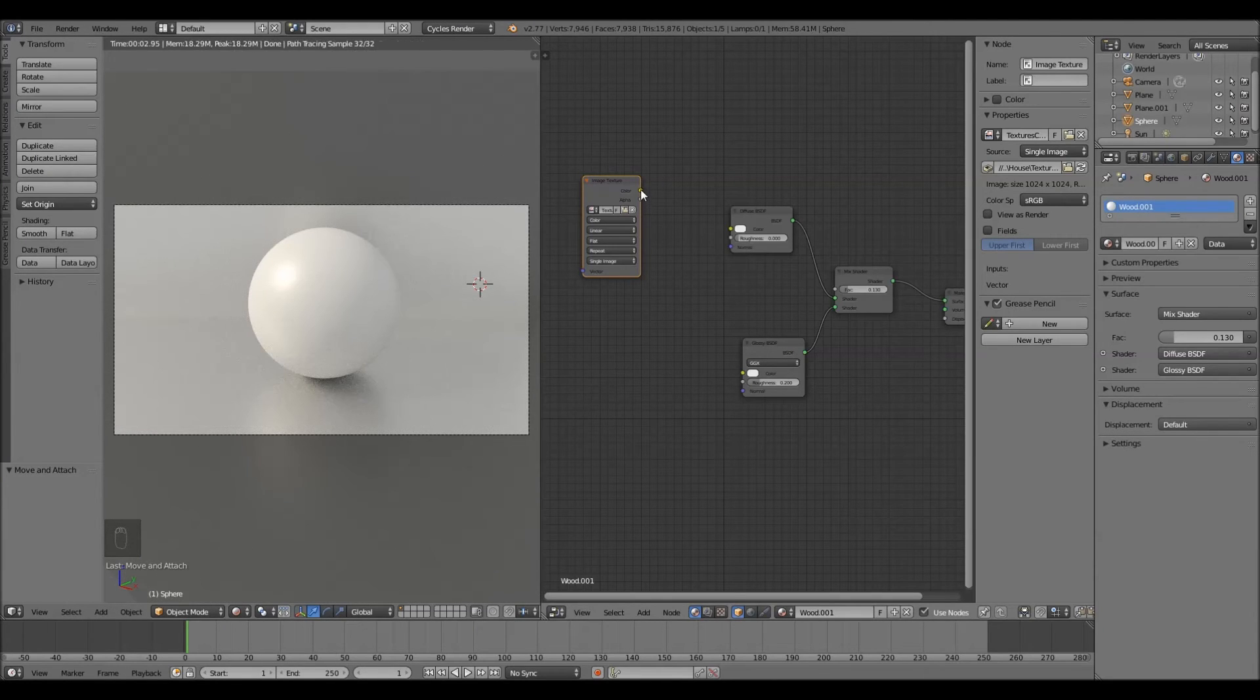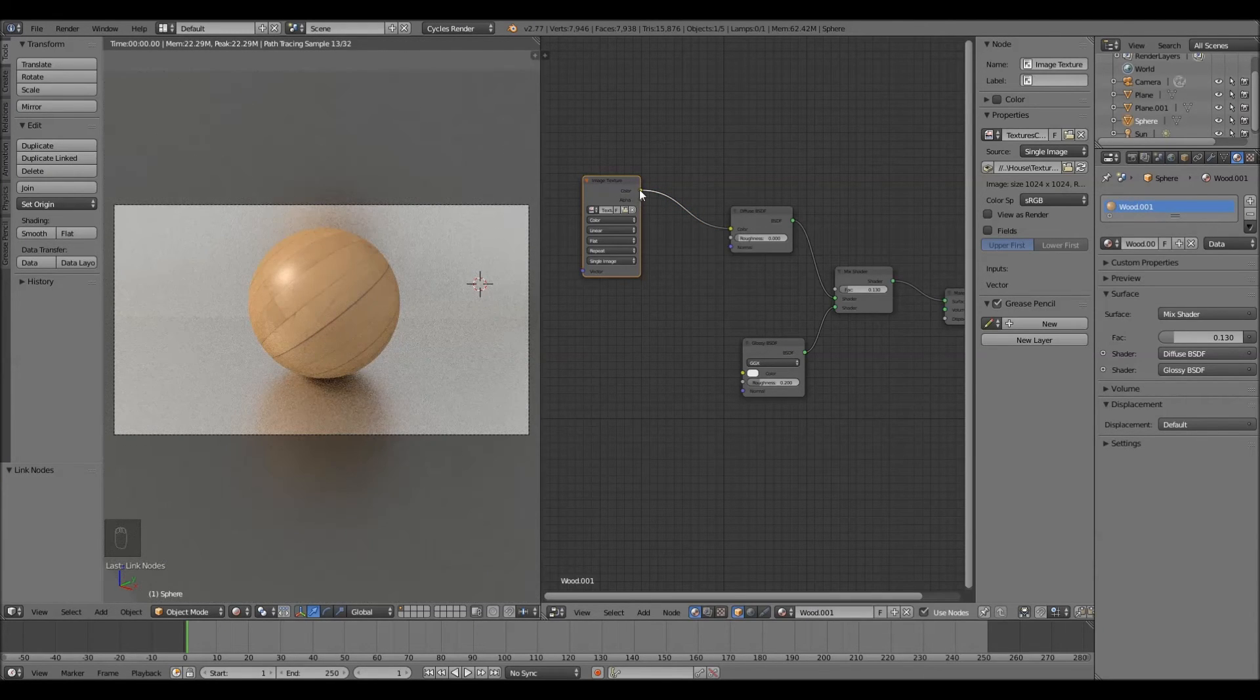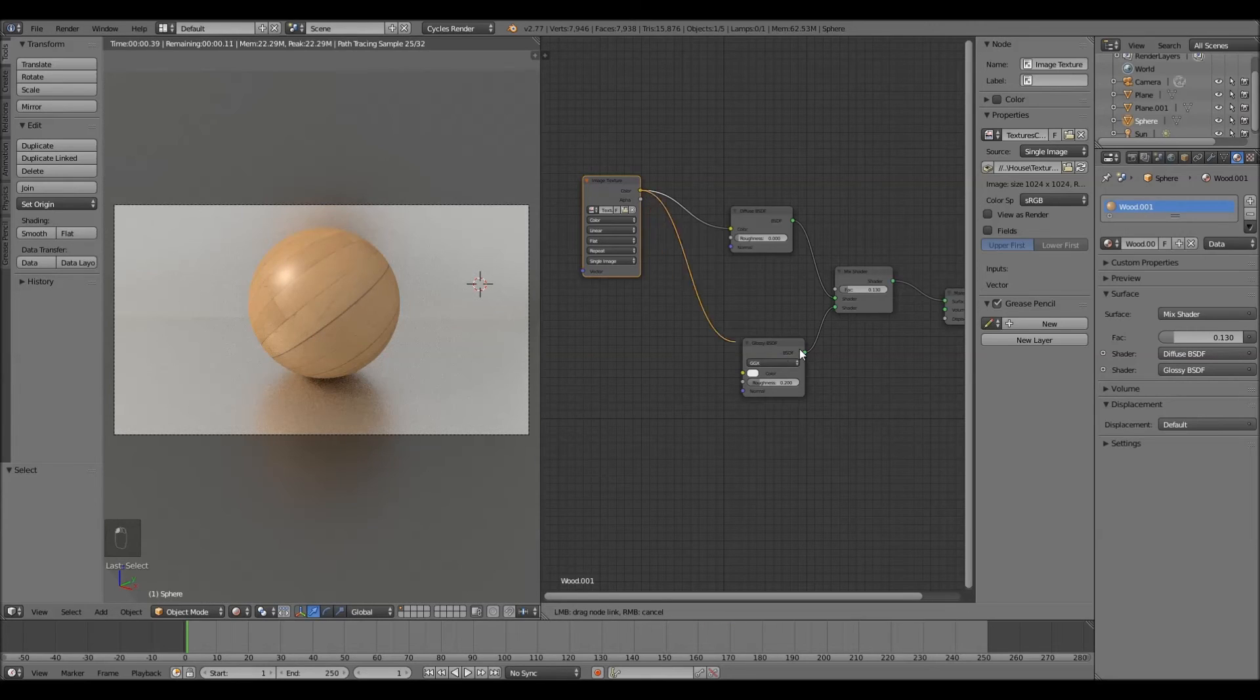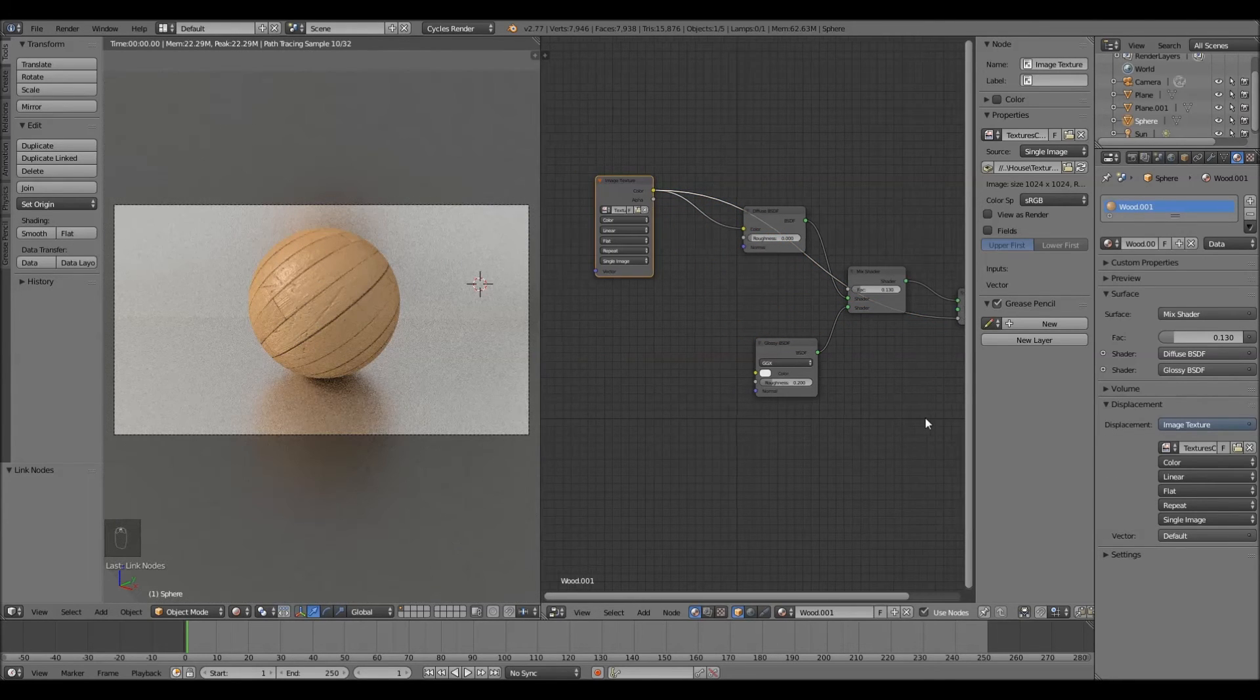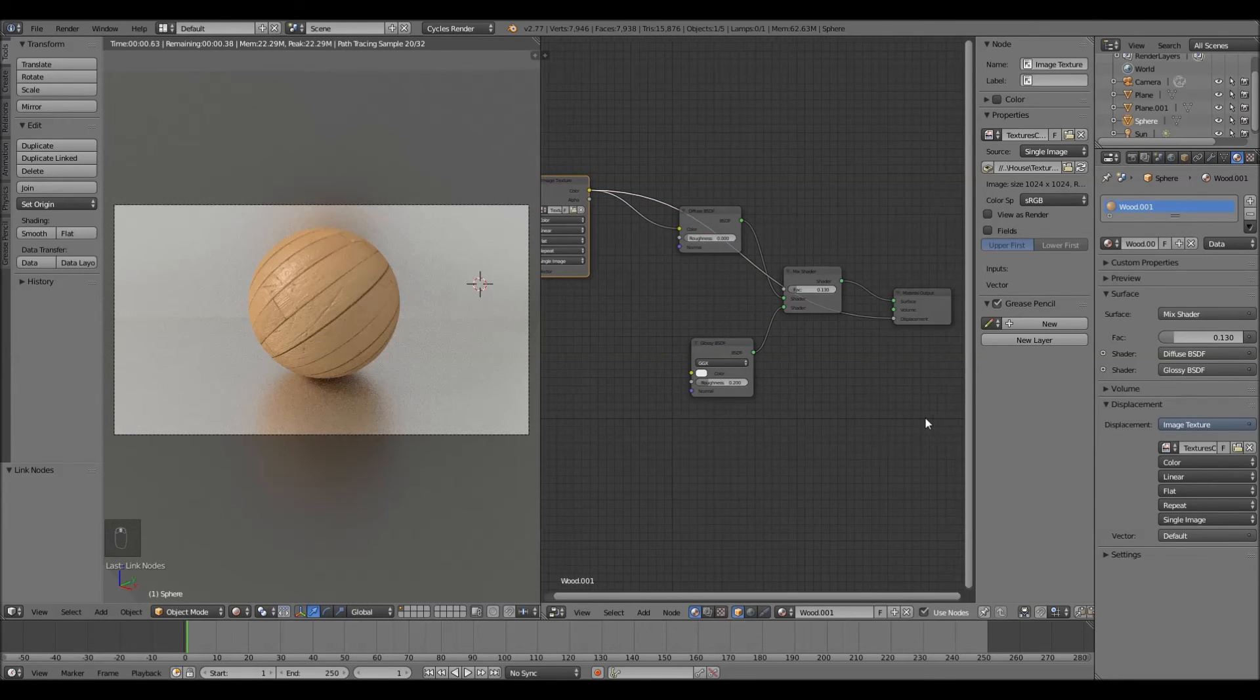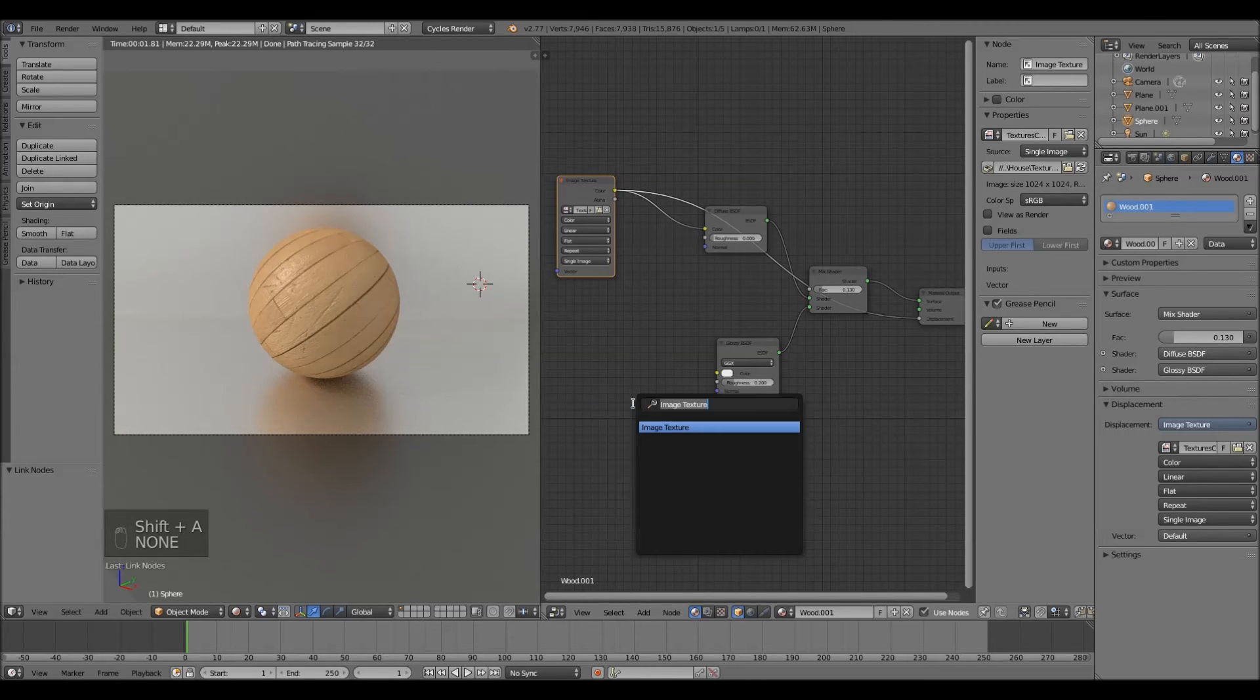Put the color into the diffuse. Also put the color into the displacement over here. And then the last thing we're going to need is a bump node.